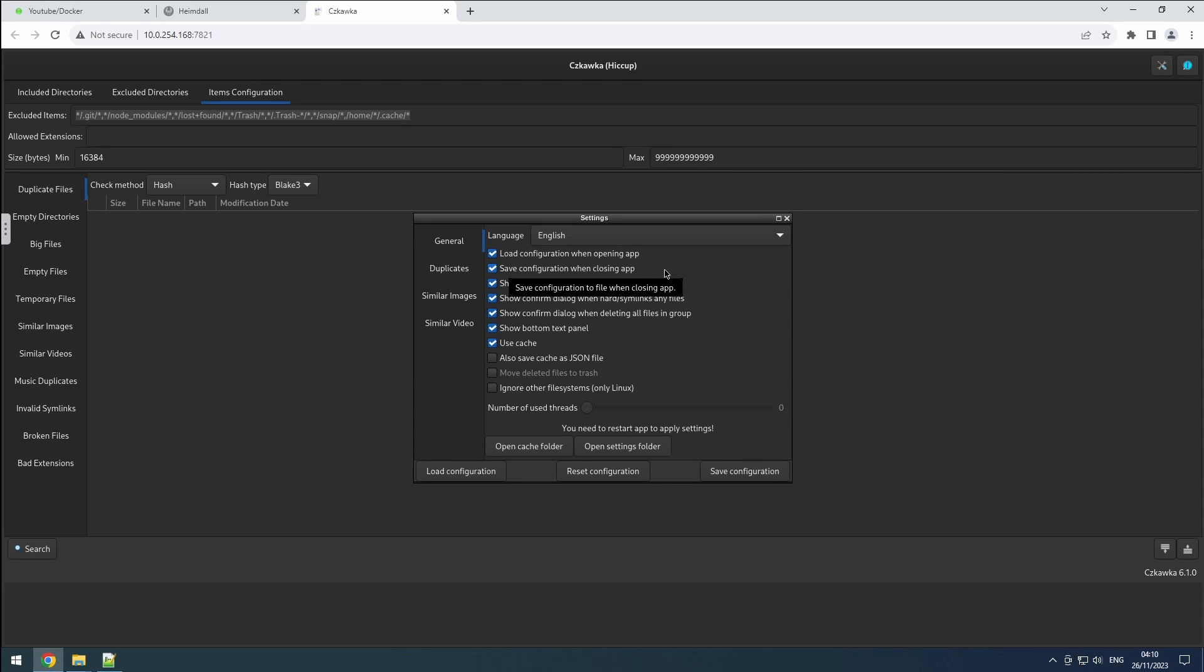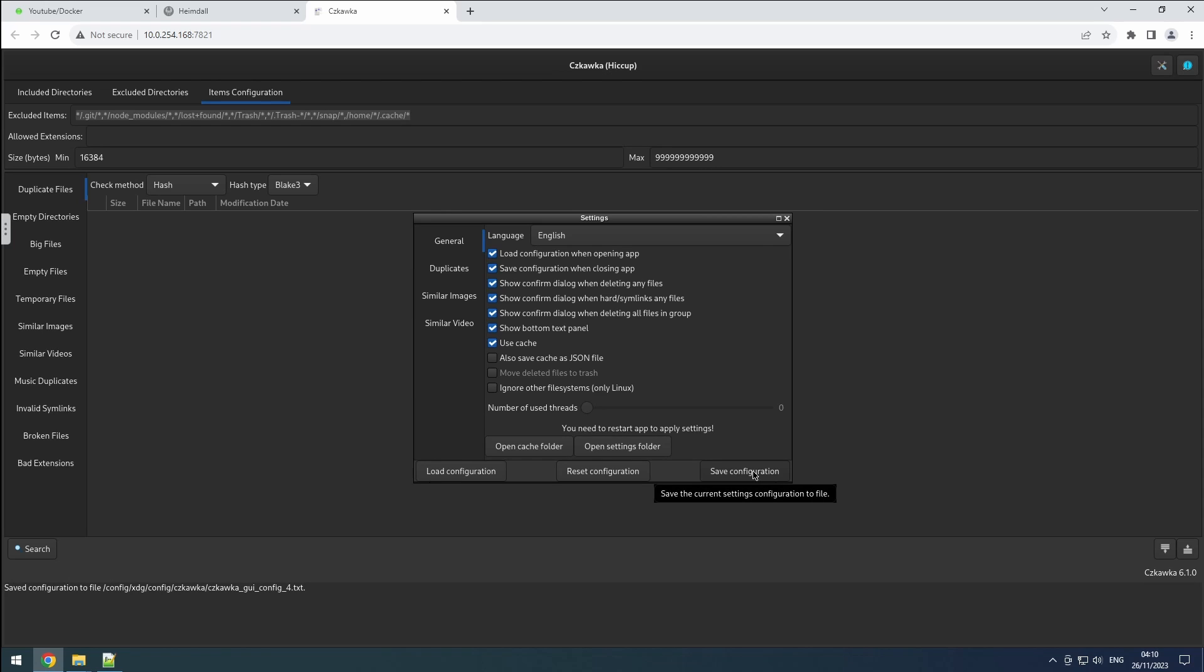However, in a docker container, the container might not always save configuration changes accurately upon stopping the container. To ensure changes are retained, it's best to manually save them whenever alterations are made, including modifications to directories.